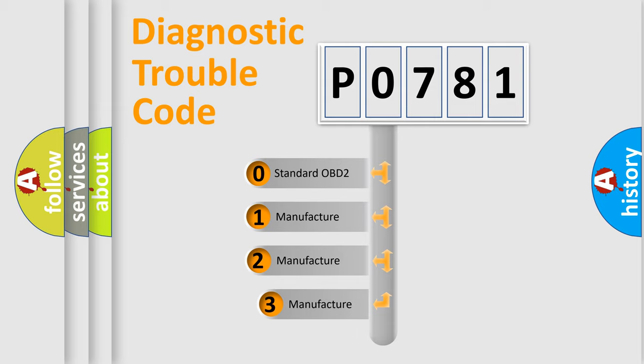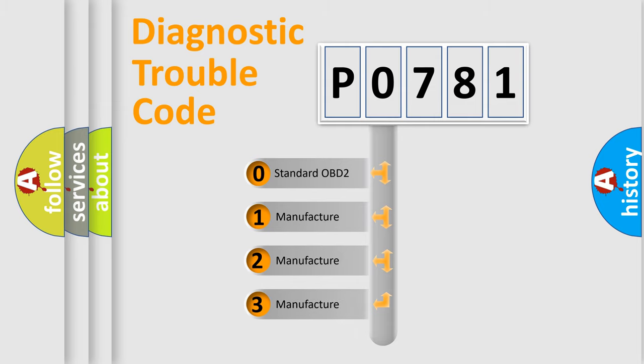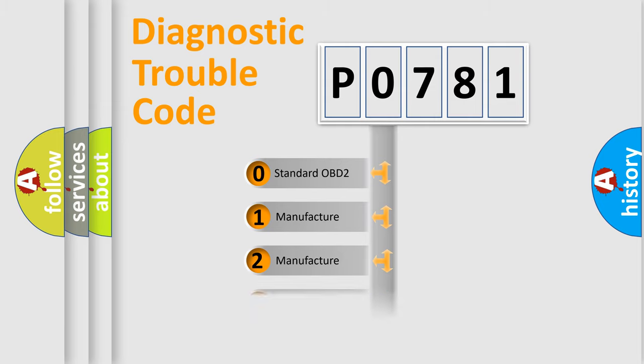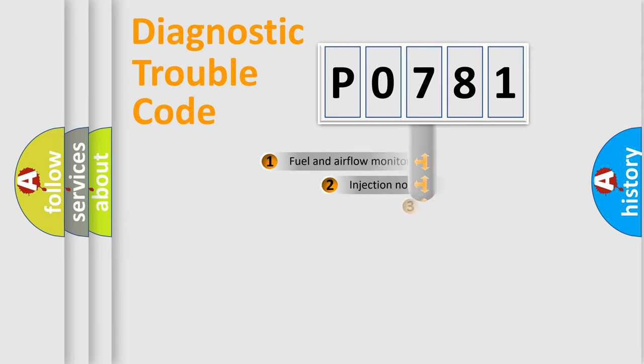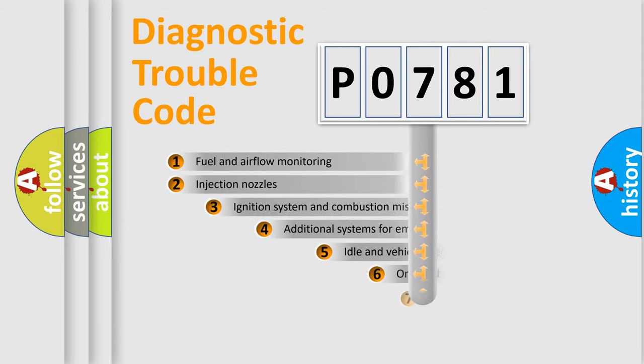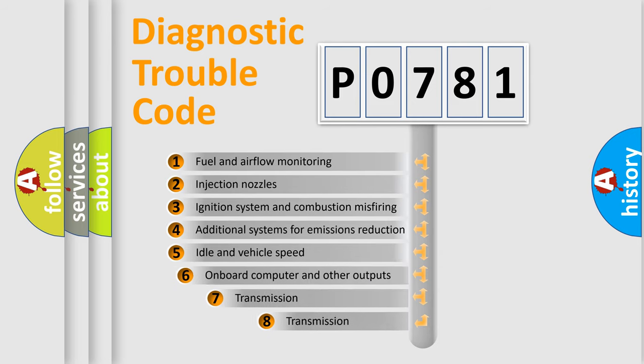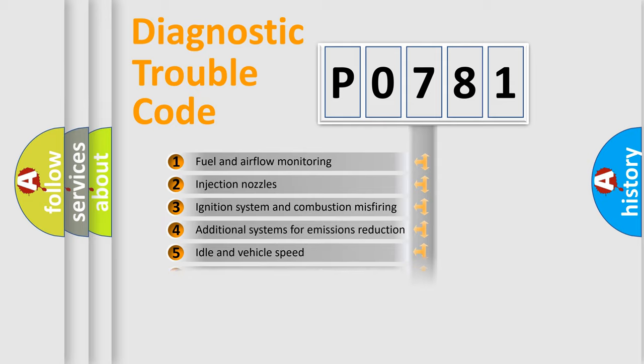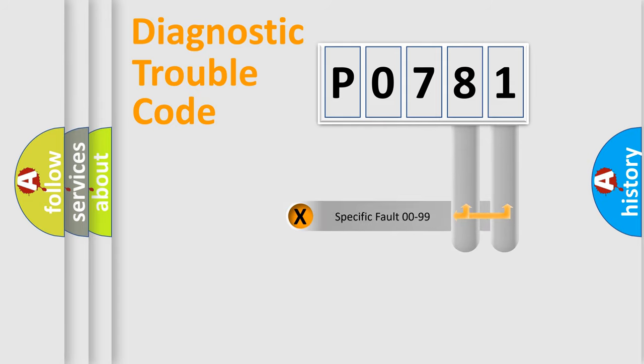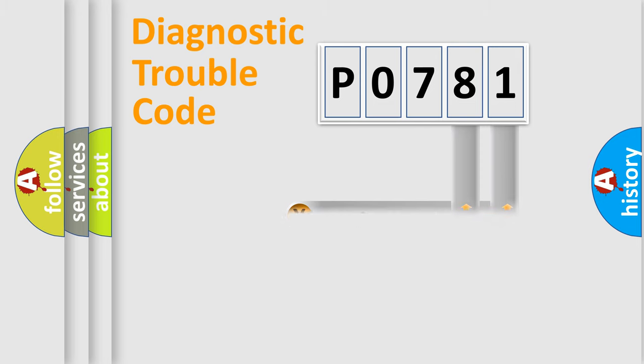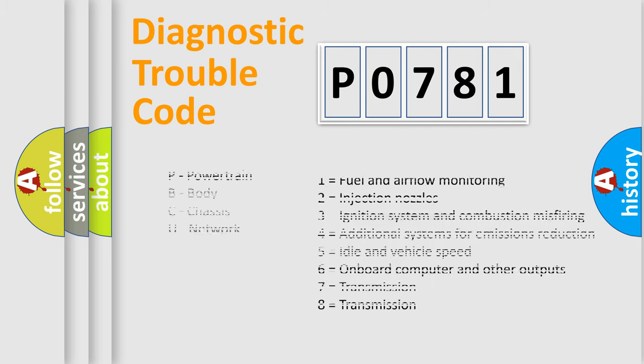If the second character is expressed as zero, it is a standardized error. In the case of numbers 1, 2, 3, it is a more specific expression of the car-specific error. The third character specifies a subset of errors. The distribution shown is valid only for the standardized DTC code. Only the last two characters define the specific fault of the group. Let's not forget that such a division is valid only if the other character code is expressed by the number zero.